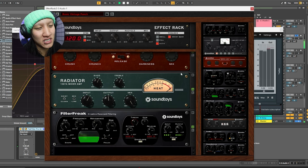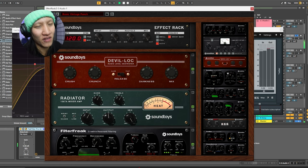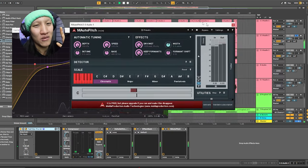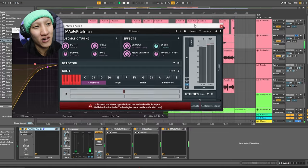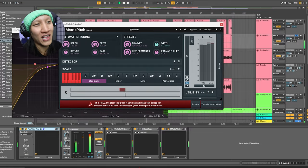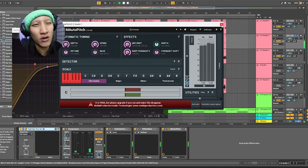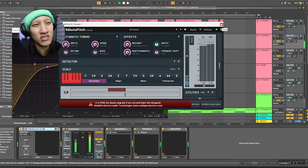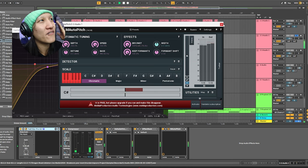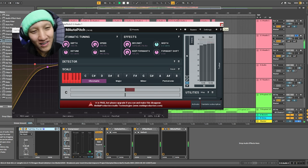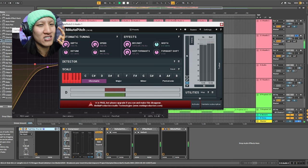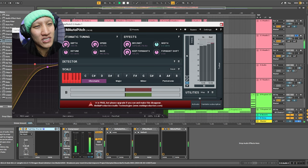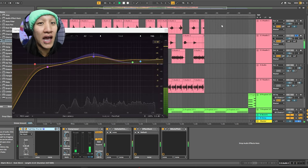And then M auto pitch, which is a free plugin from the Reaper series I used to produce in Reaper. That's one of the plugins I like to keep. It has a different type of auto tune versus Antares. And of course, Fab filter to get the specific sounds I want in and take out the sounds I don't want out.